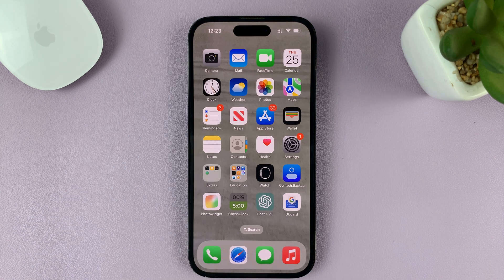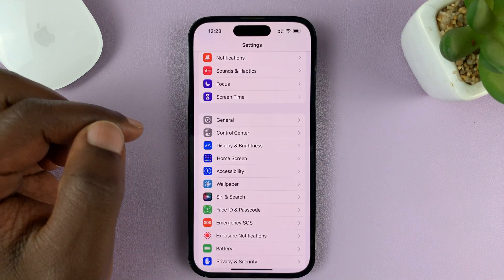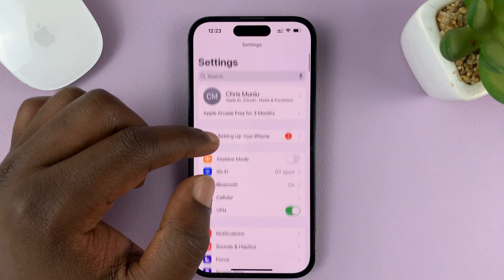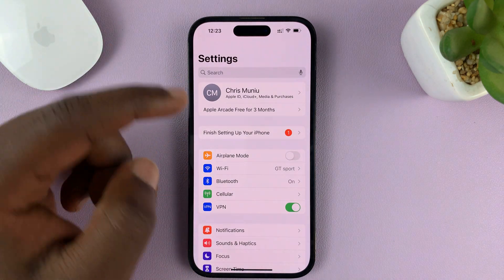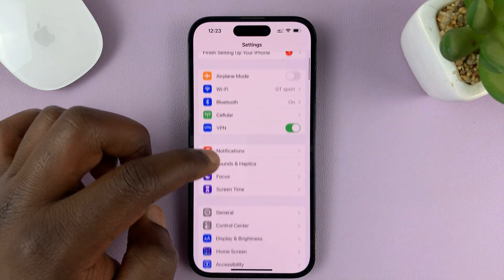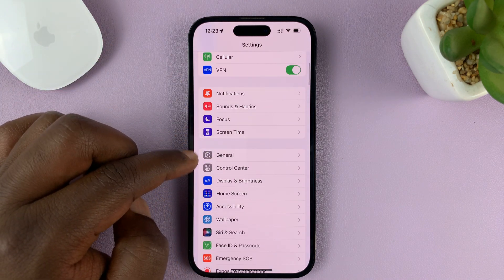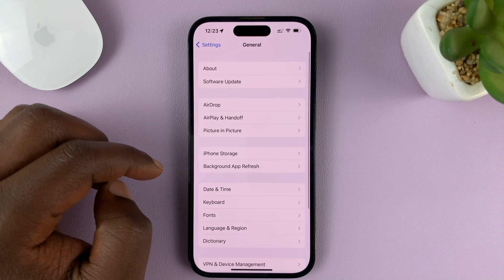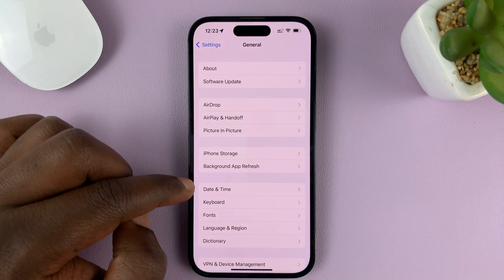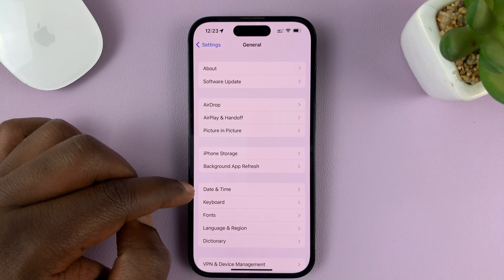What you need to do is go to Settings on the main settings page of your iPhone, scroll down and go to General, tap on that. Under General, tap on Date and Time.